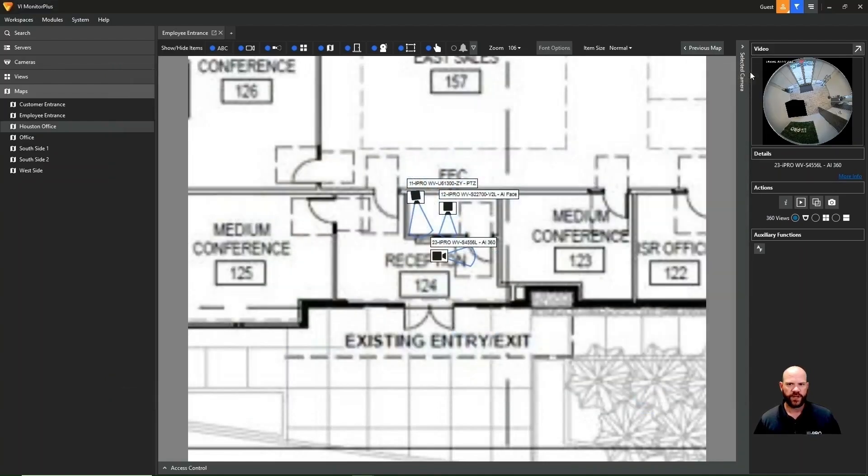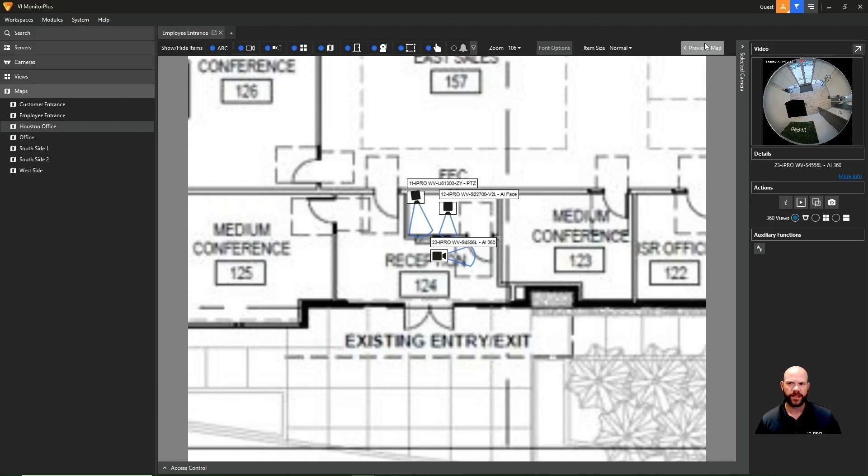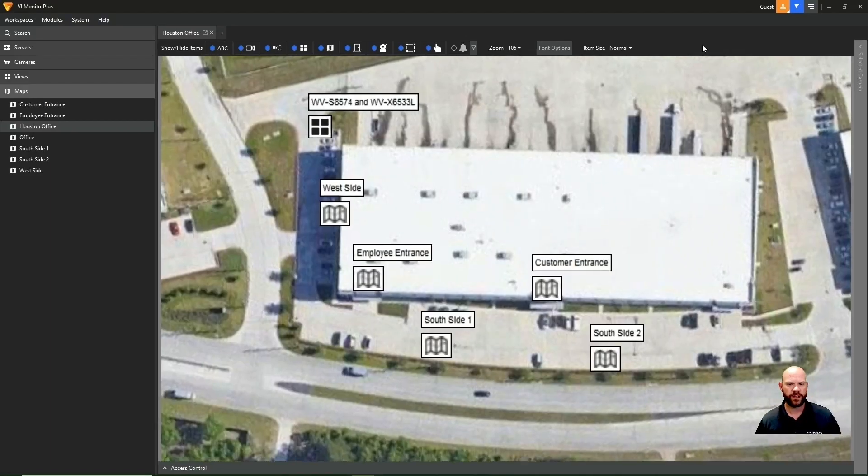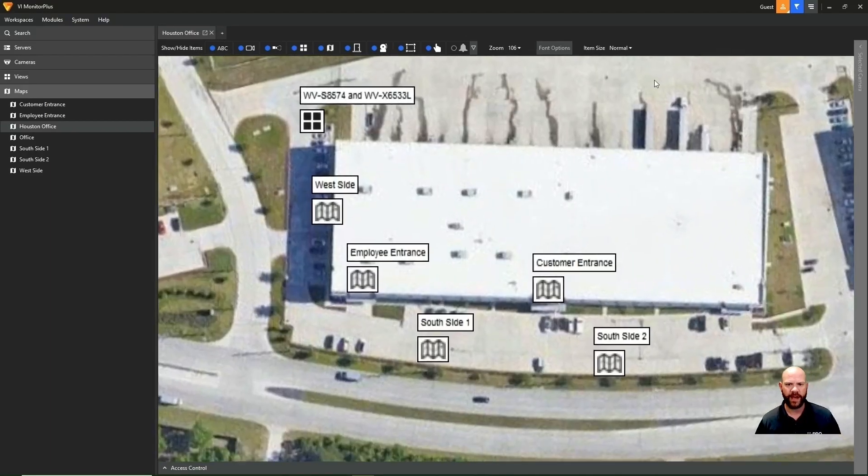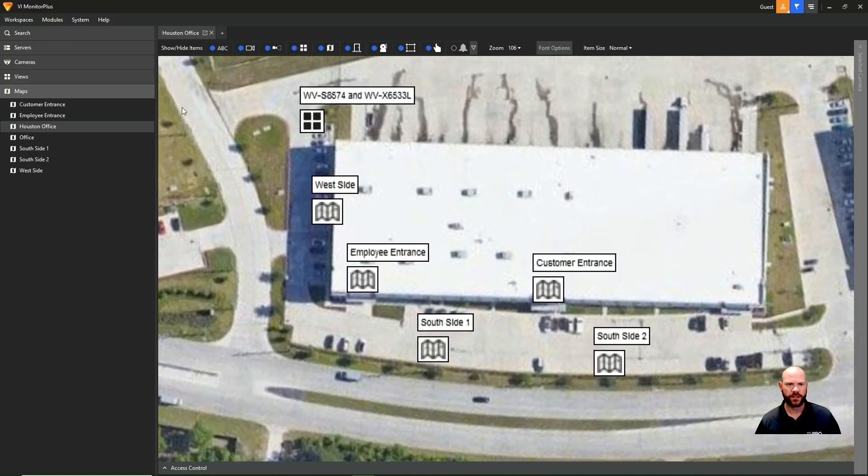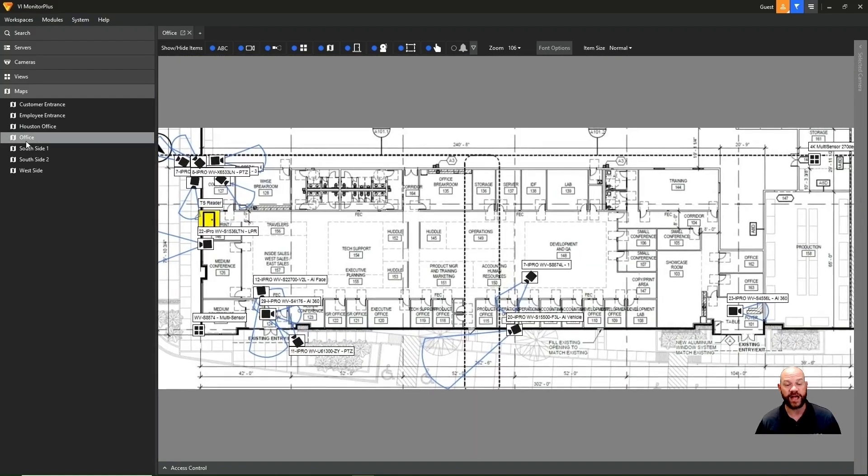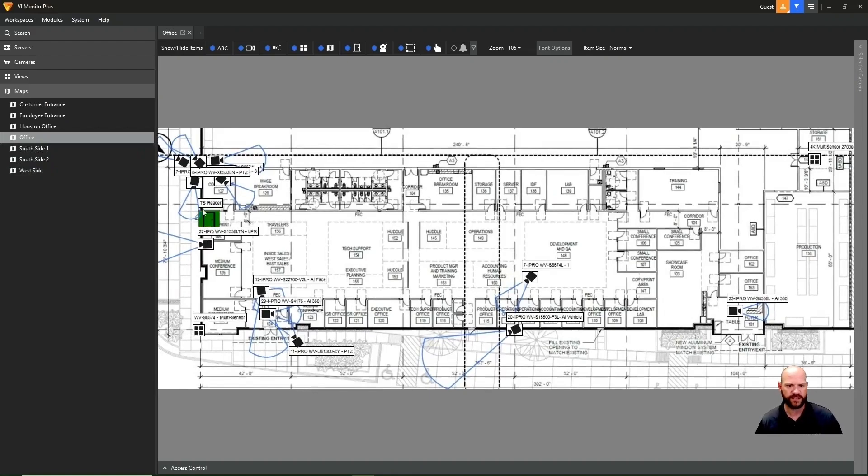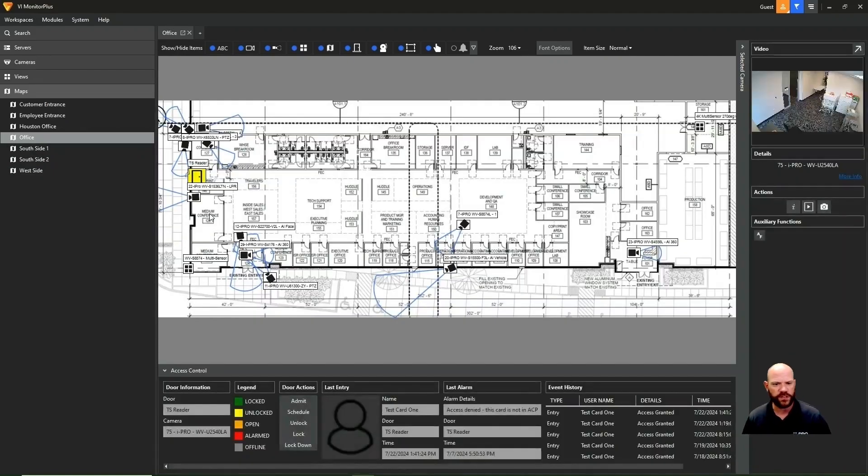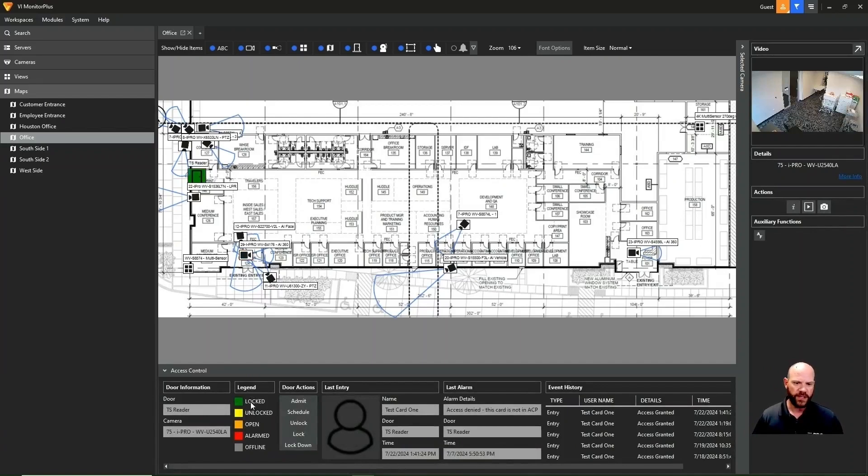So moving on, we'll go back to a previous map here and we will click on another layered map for our office map. This has our access control integrated. So that green square in the left-hand side, that's a door. When you click on that, it brings up our access control function.